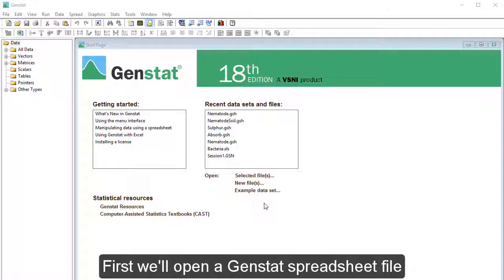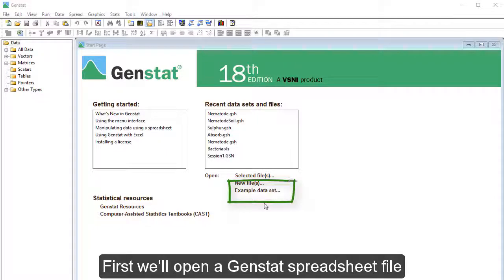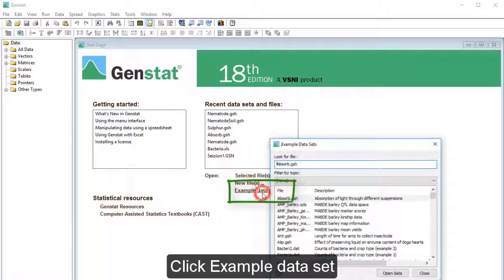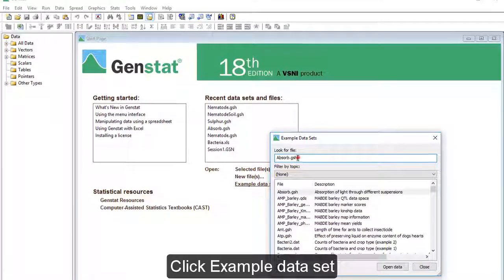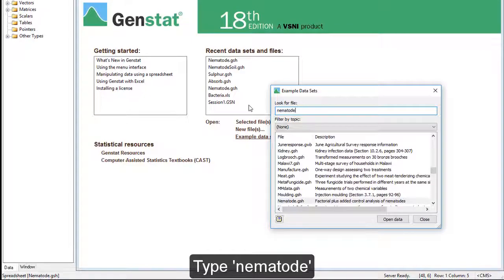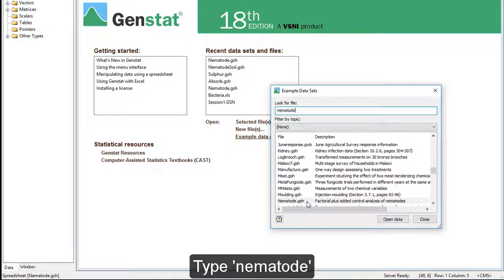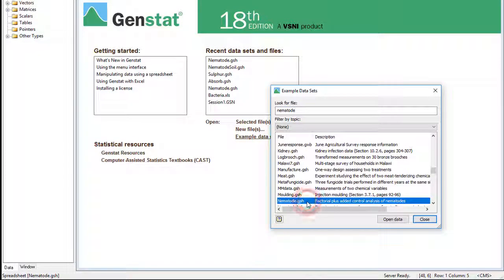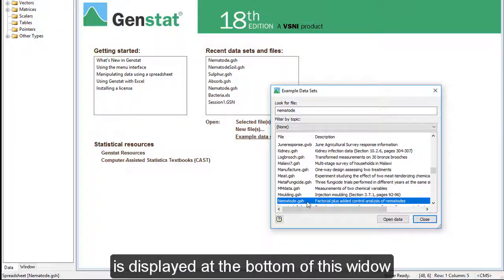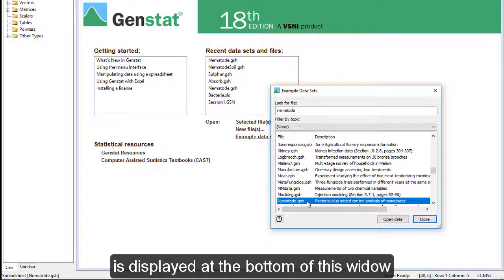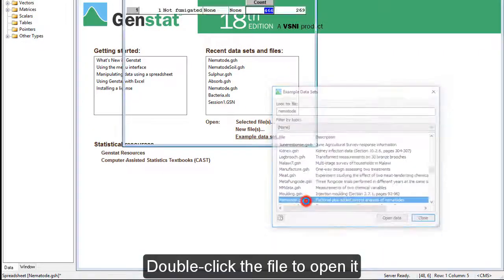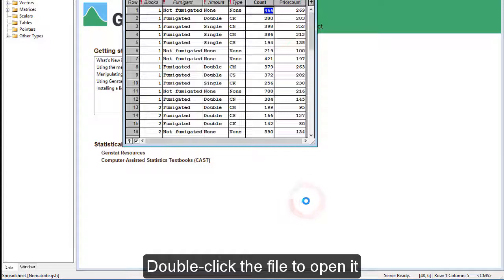First, we'll open a GenStat spreadsheet file. Click Example Dataset. Type Nematode. The file we want is displayed at the bottom of this window. Double click the file to open it.